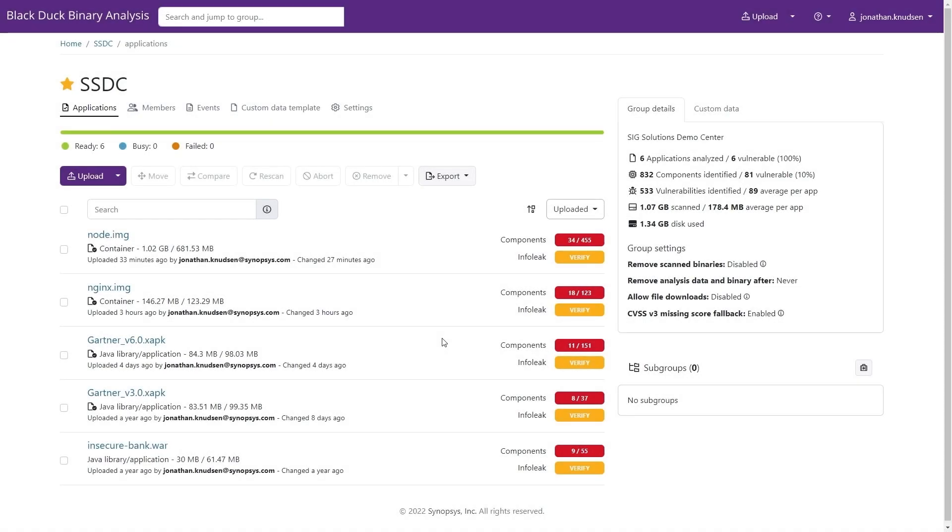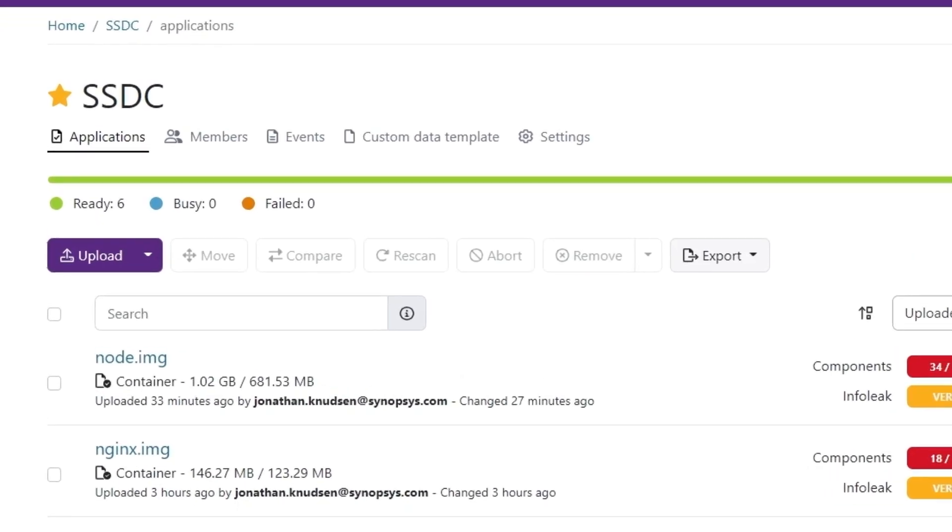Black Duck Binary Analysis is an important part of securing the software supply chain, enabling teams to identify supply chain artifacts and risks even when they don't have access to source code or build systems. Starting a scan in Black Duck Binary Analysis is extremely simple.